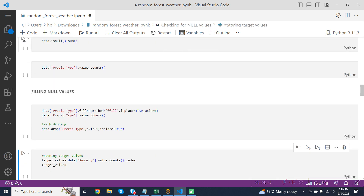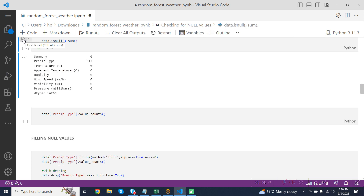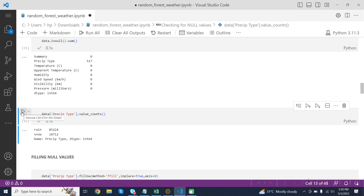Checking for null values: data.isnull().sum() is a method called on the DataFrame object data that returns the number of missing values in each column. The isnull() method returns a DataFrame of the same shape as the original where each element is a boolean indicating whether it is missing or not. The sum() method then calculates the sum of each column, treating True as 1 and False as 0. data['precip_type'].value_counts() returns a count of unique values in the precip_type column.